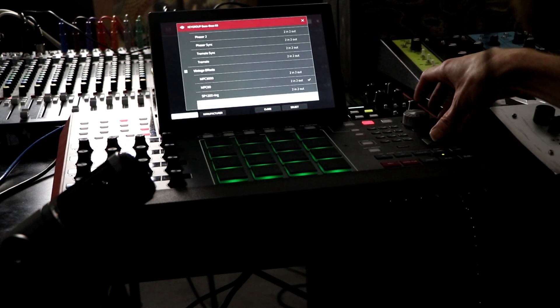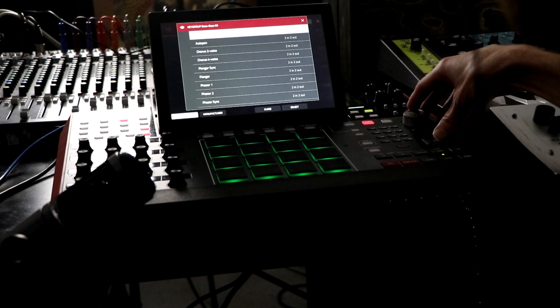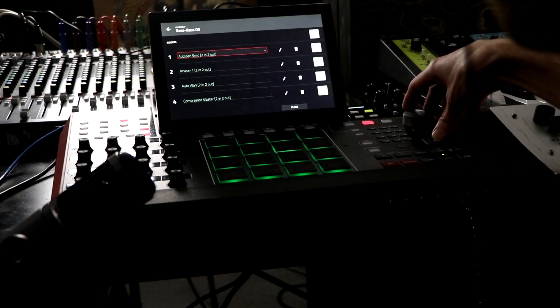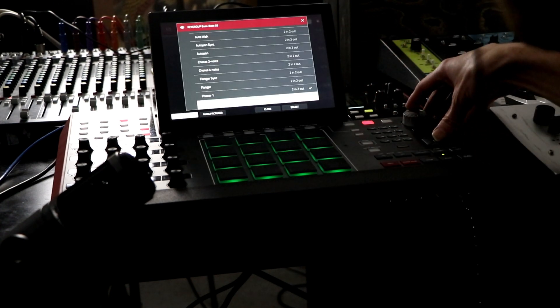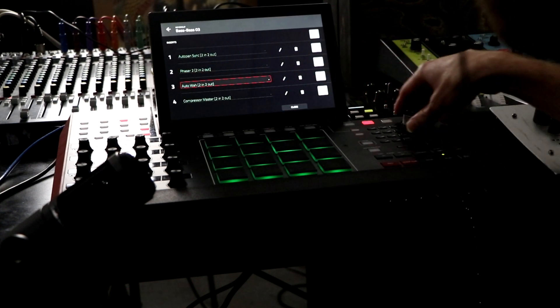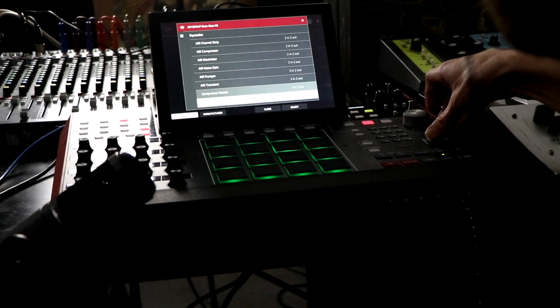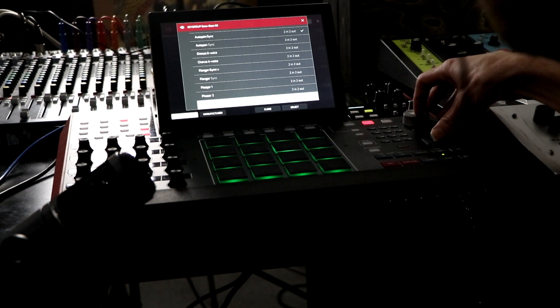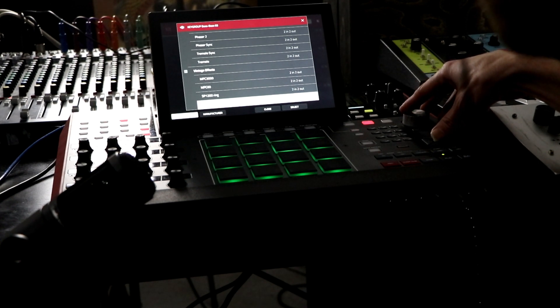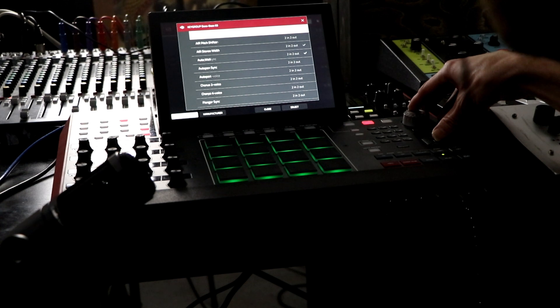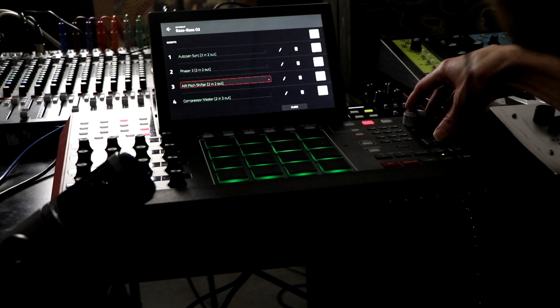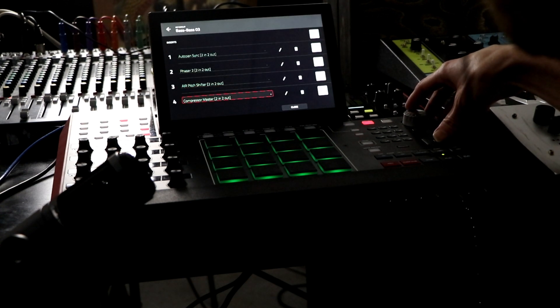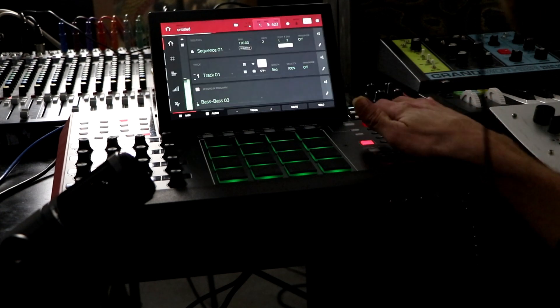Let's change those here. I'm going to put auto pan sync, phaser, I'm going to put pitch shifter. And that's fine, the compressor will work just fine.